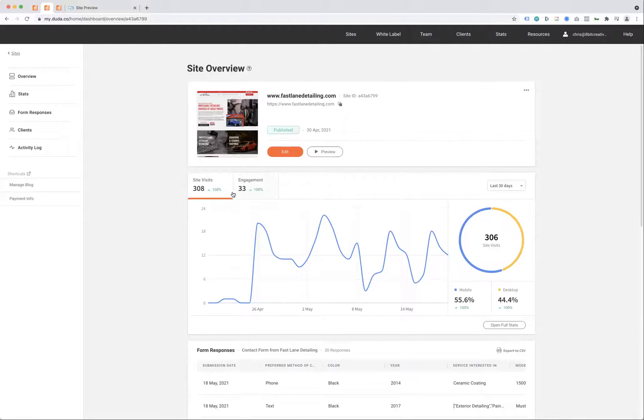You can ask Mike himself, but I don't think he ever got that much engagement on his old website in a year, let alone three weeks.